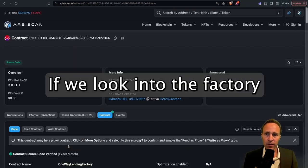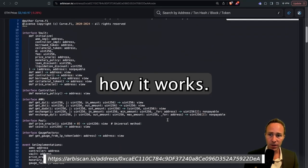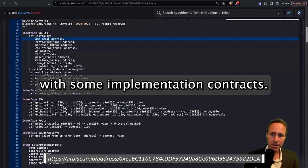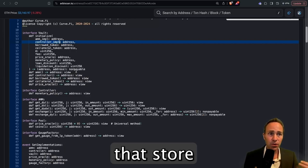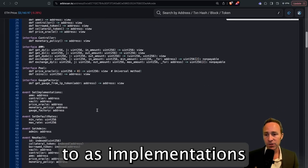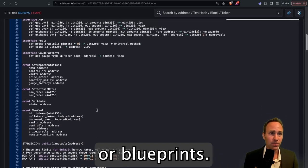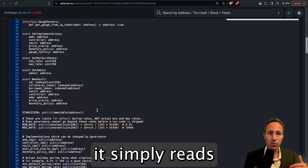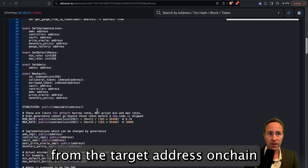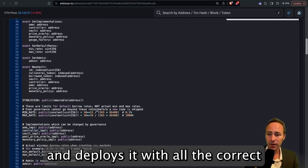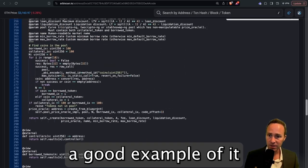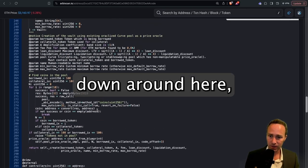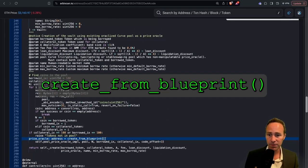If we look into the factory contract here, you can see under the hood how it works. Essentially, it's been initialized with some implementation contracts. These are just pointers to on-chain addresses that store all the templates for the contracts. These are referred to as implementations or blueprints. When you call the factory, it simply reads the blueprint contract from the target address on-chain and deploys it with all the correct initialization settings. You can see a good example of it down around here where the price oracle is created from the blueprint.